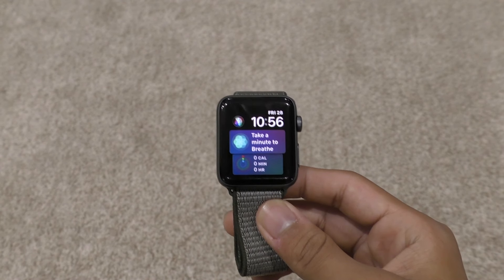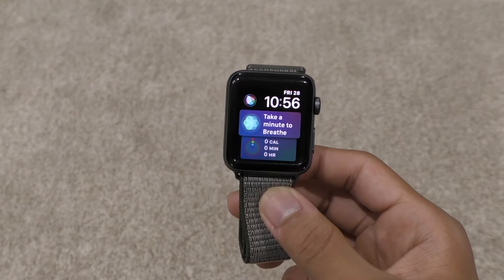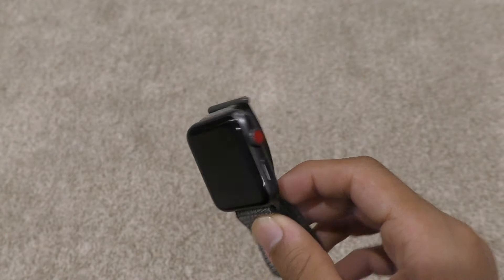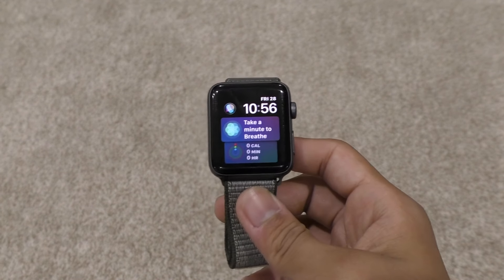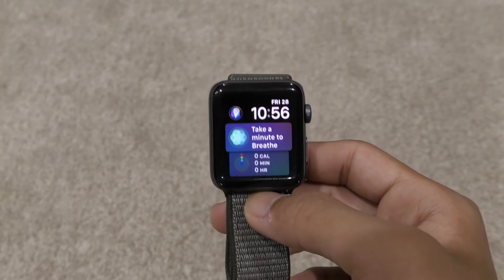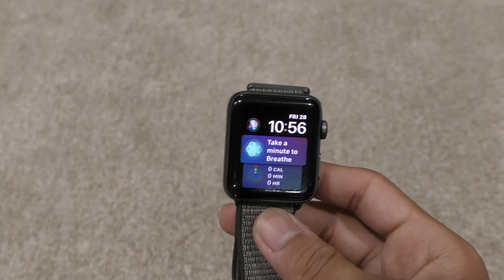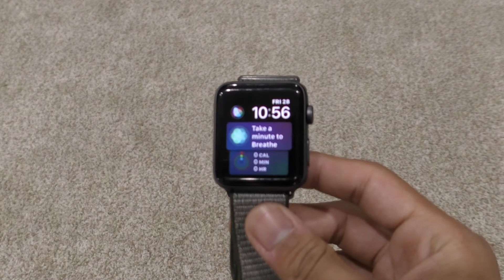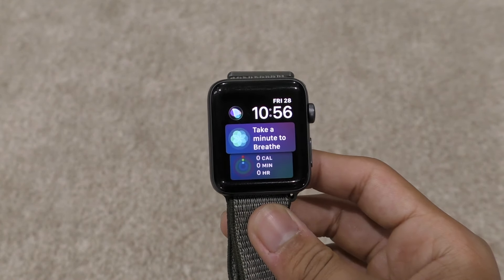Hey everyone and welcome back to my YouTube channel. Apple Watch Universe here and today I'll be showing you guys WatchOS 6 on the Apple Watch Series 3. If you guys are new to my channel, please click the subscribe button down below if you want the latest updates on your Apple devices and all Apple news. Let's get to these features.